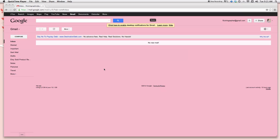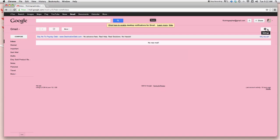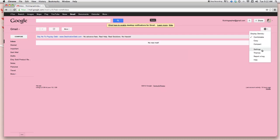First, what you want to do is sign in to your Gmail account as you would every day. Once you do that, this is my Gmail account. It's empty at the moment. What we want to do is go over to the right top hand corner where I'm circling my mouse. There's that little wheel. We want to go ahead and click on the arrow. A drop down menu will become available. Go down and select settings.